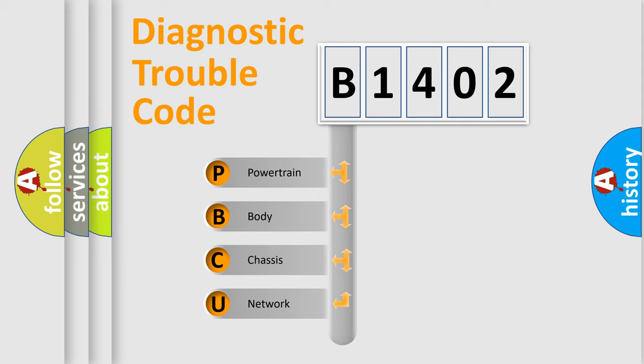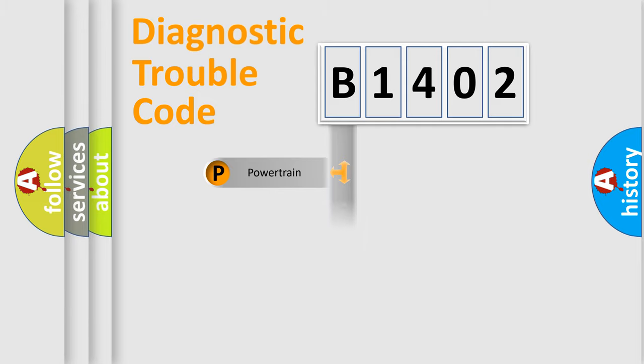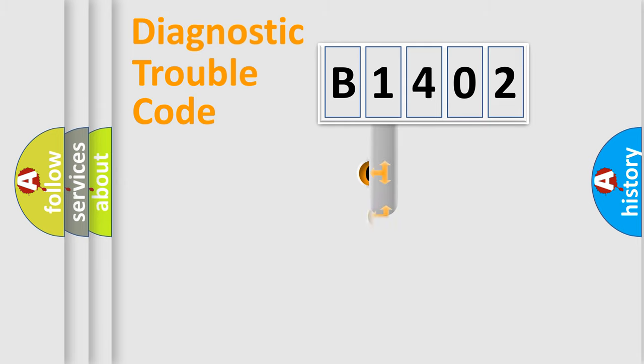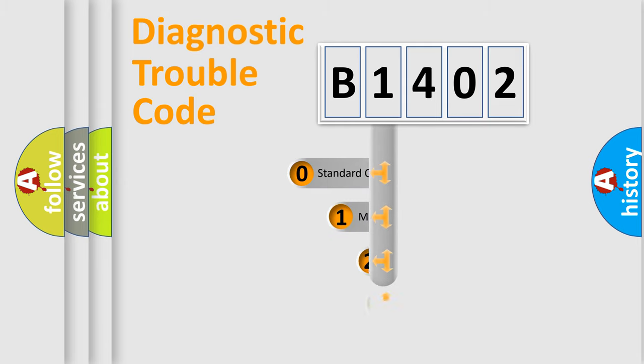We divide the electric system of automobile into four basic units: Powertrain, Body, Chassis, and Network. This distribution is defined in the first character code.